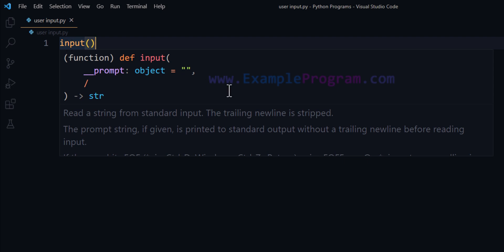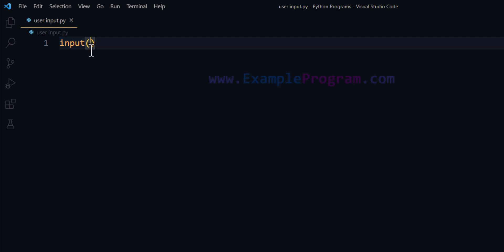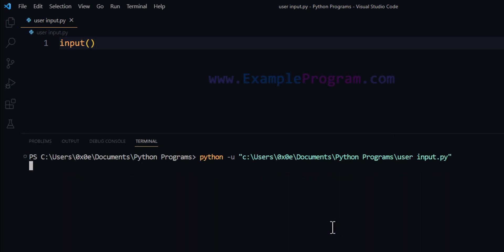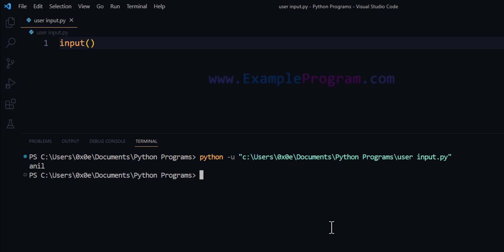For example, I can use this input function without any parameters, that is without any message. I have written only input here and if I run this program, the program is waiting for me to enter something on the keyboard. I can enter anything — I'm going to enter my name — and after that if I hit the Enter button, the program terminates.